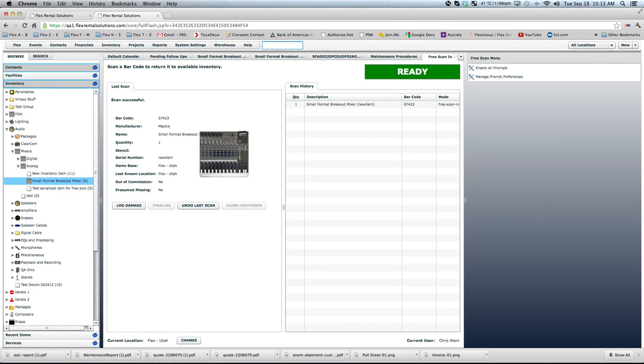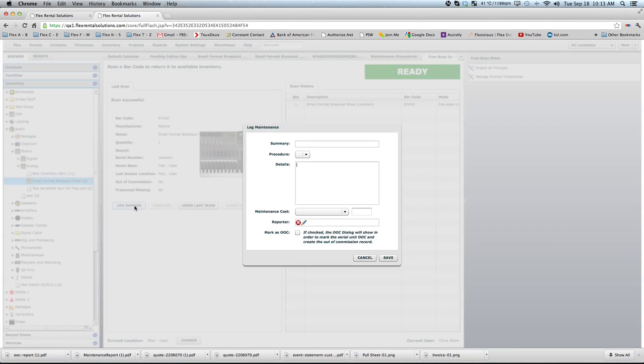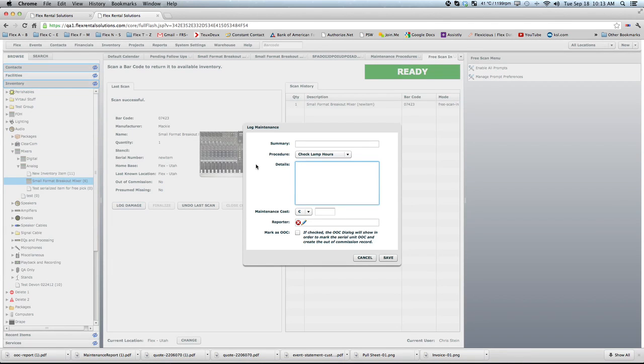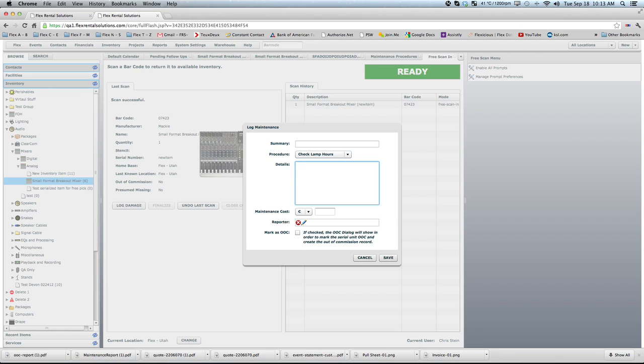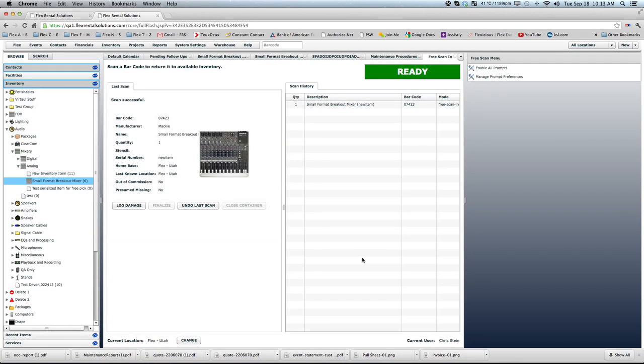So its last known location was at the warehouse. But we can hit this log damage button. And it brings up this exact same scenario where we can put in a summary, procedure details, who reported it, and mark it out of commission. Or if it's coming in and we want to take it out of commission, we can click that and hit save. So you can either do it from the serial number detail or from the free scanning process.